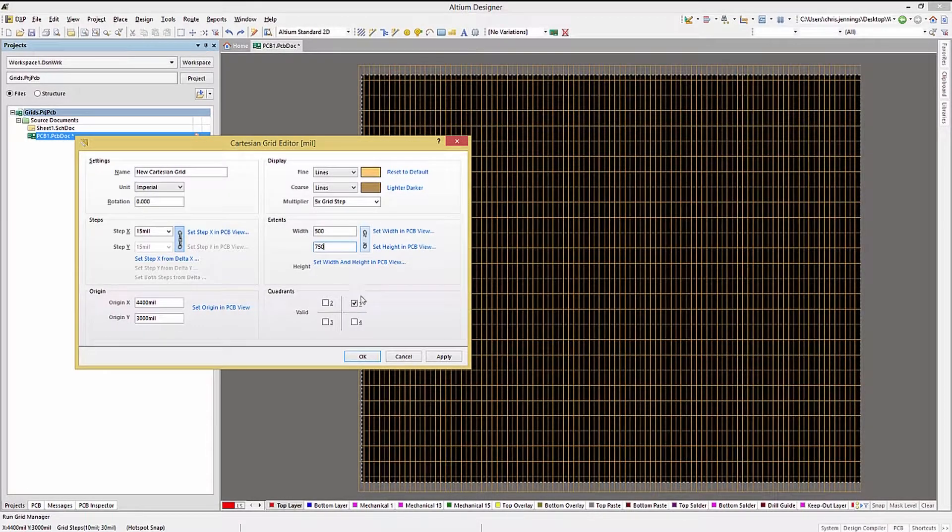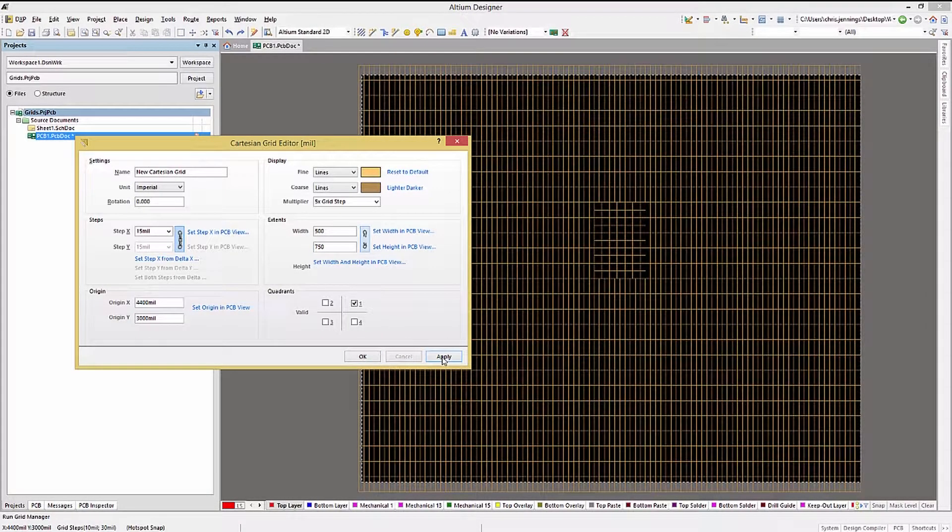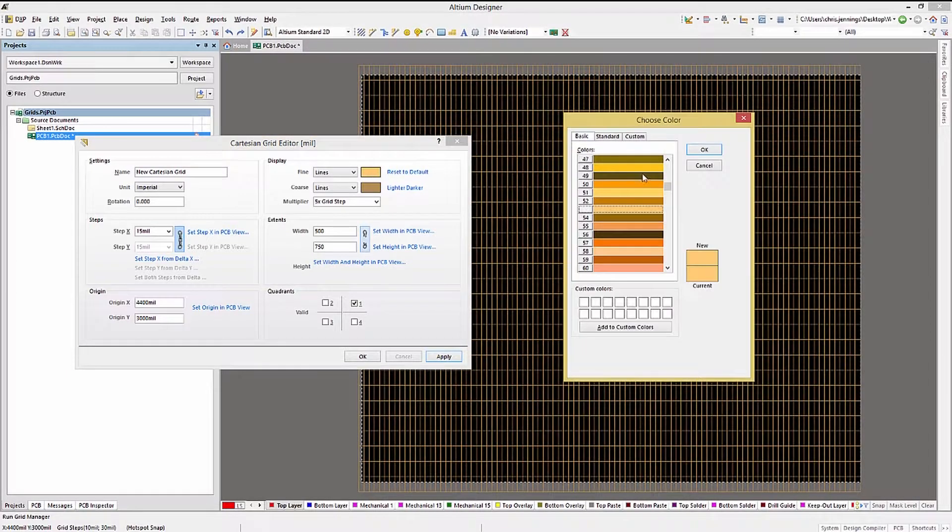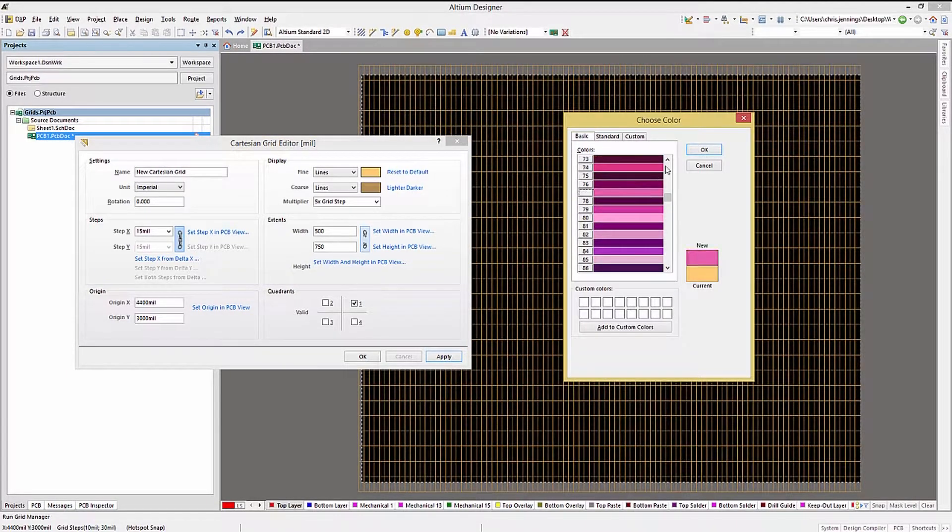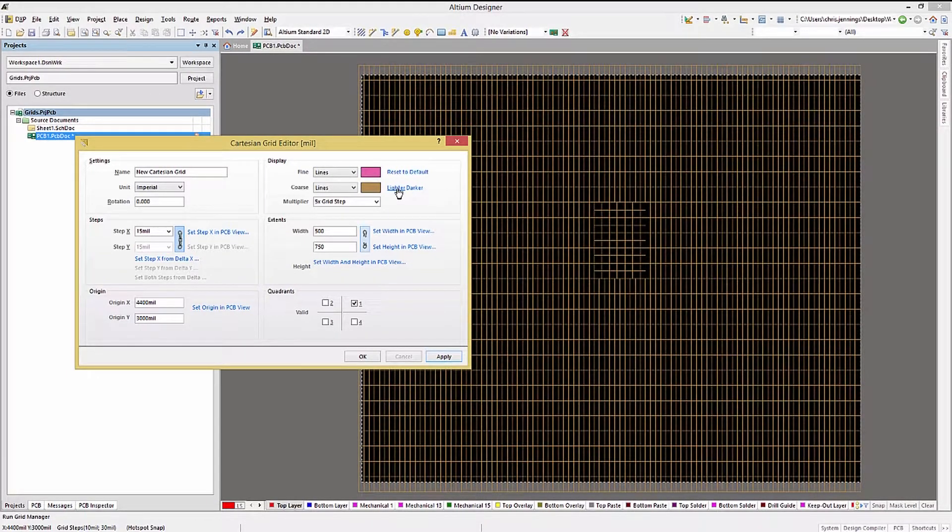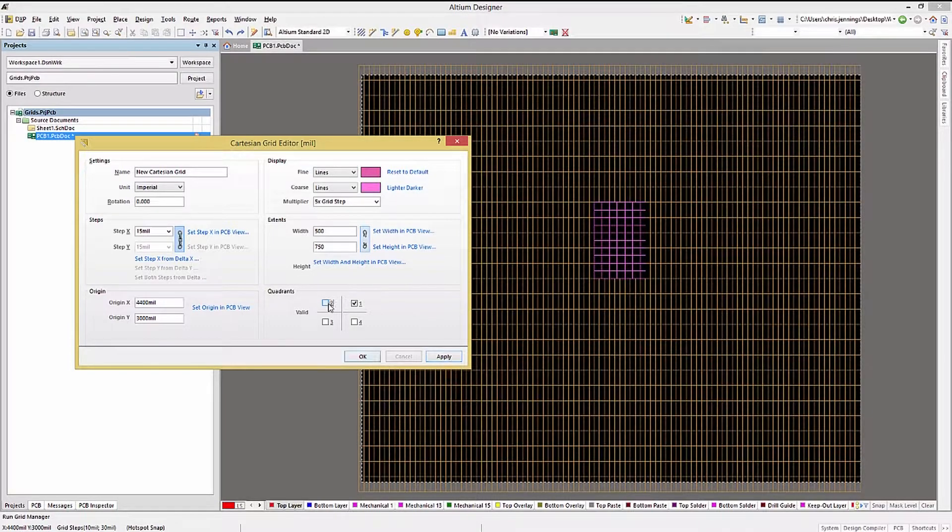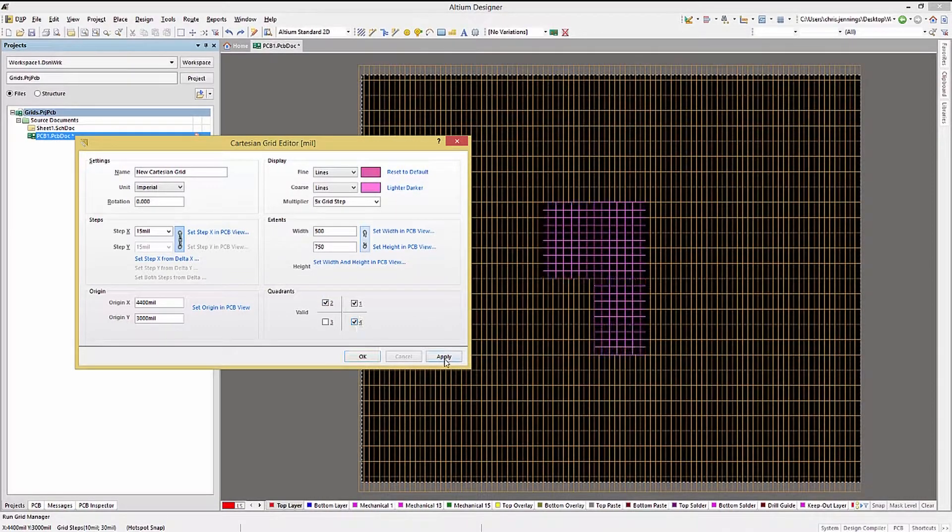The quadrant settings are used to enable this grid for the particular quadrant, making them active by checking the box. Clicking on Apply shows the new grid and the effects of the settings.